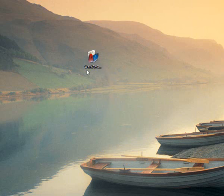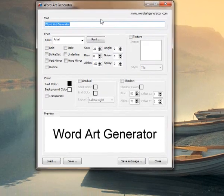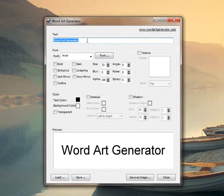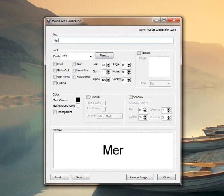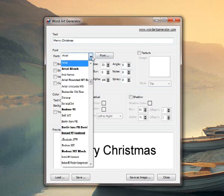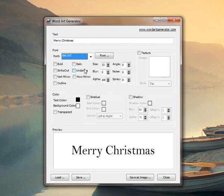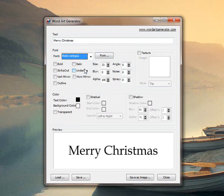So with Christmas coming on, the little program is called Word Art Generator. It's just a simple program where we can type in what we want. If we type in 'Merry Christmas' it's very plain and very ordinary, but it does allow us to go through our fonts and we can change it to any font we've got stored on our computers.